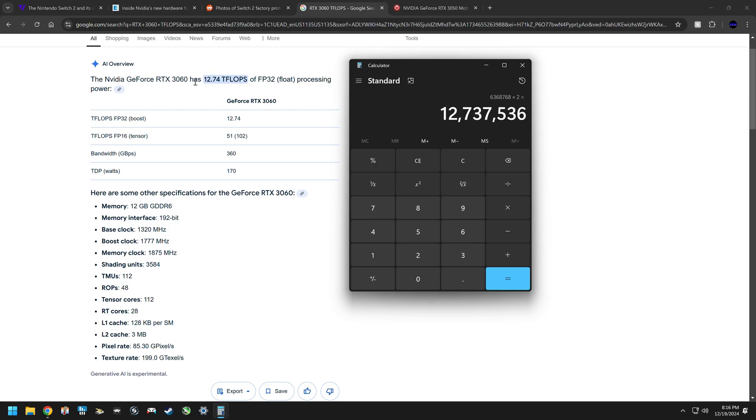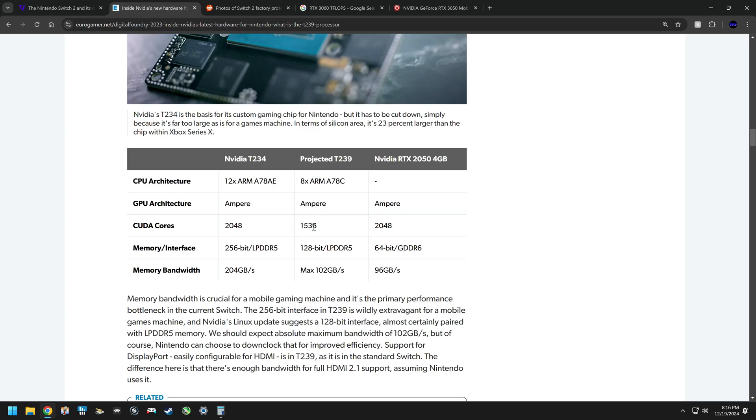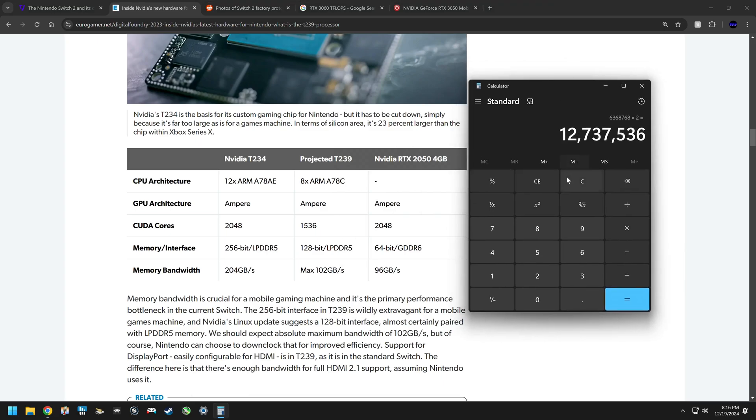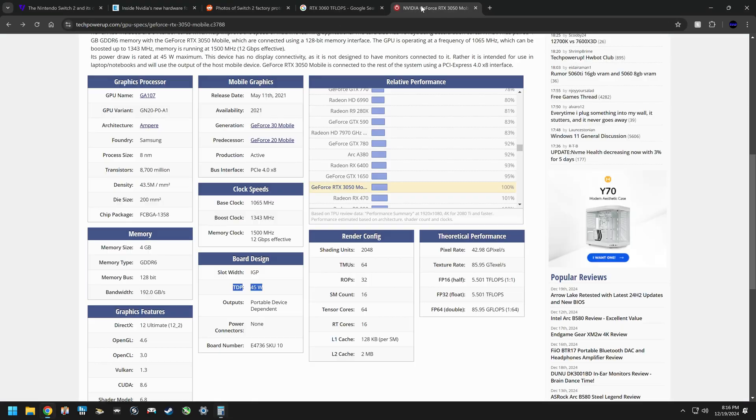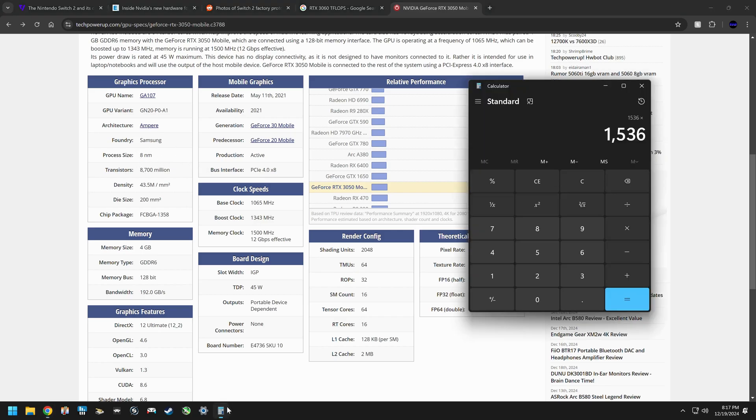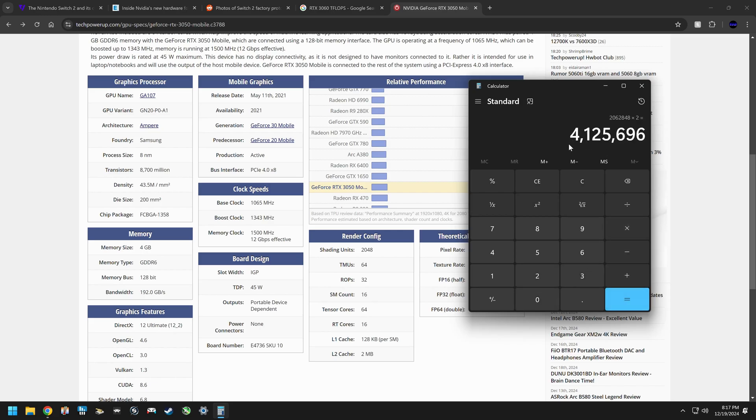Now you do the same math for the Nintendo Switch rumored specs. Basically you got the 1536 CUDA cores, right, this is where it gets interesting. So we have 1536 times, and then we have to do an estimated ballpark figure for the clock speed. And if we go by the range of the RTX 3050 since the watts are very similar here to what the Switch 2 is rated at, 1343 megahertz, but this is at 8 nanometers. But if we do that here for the switch 2, so times 1343 and then we times that by 2, what do we get? We get 4.1 teraflops basically.